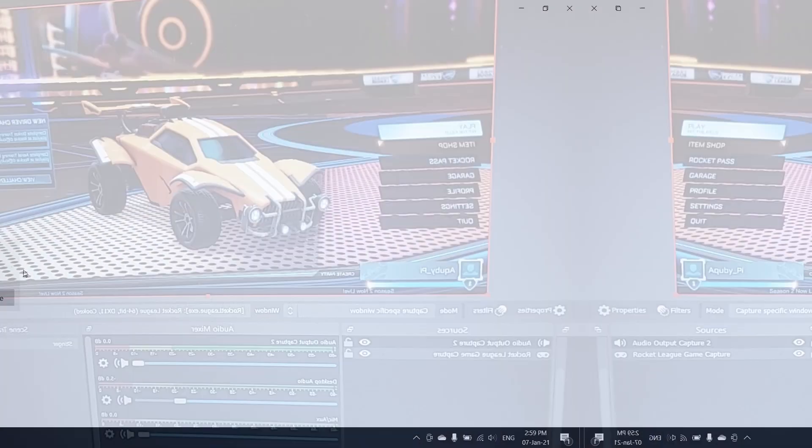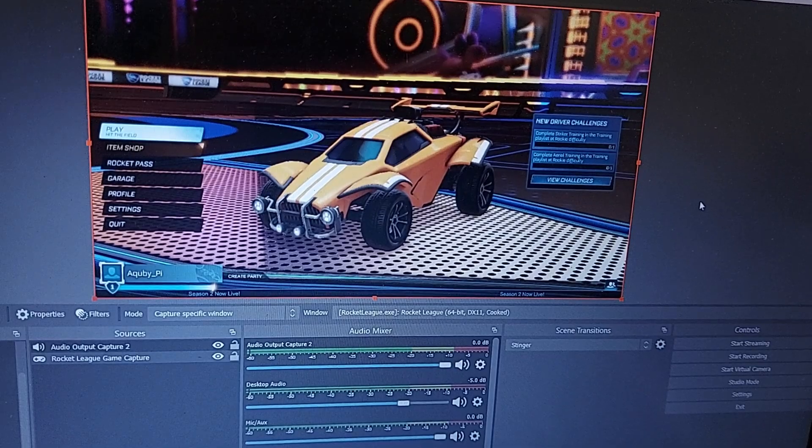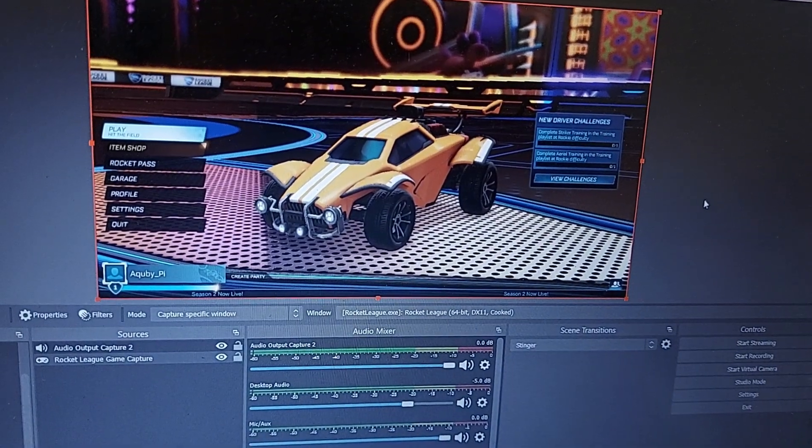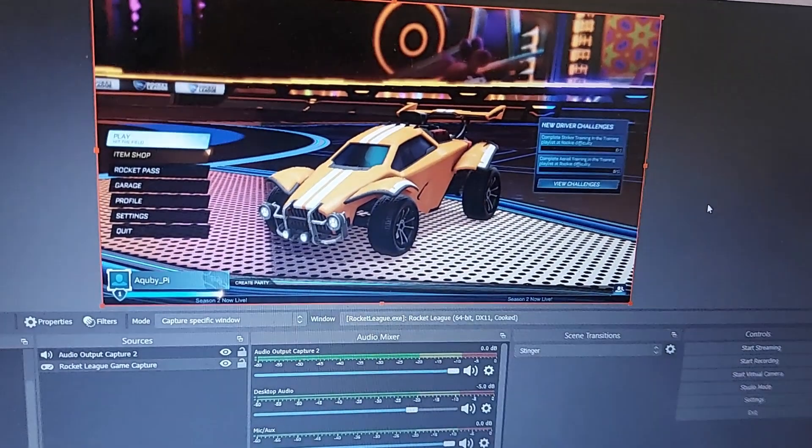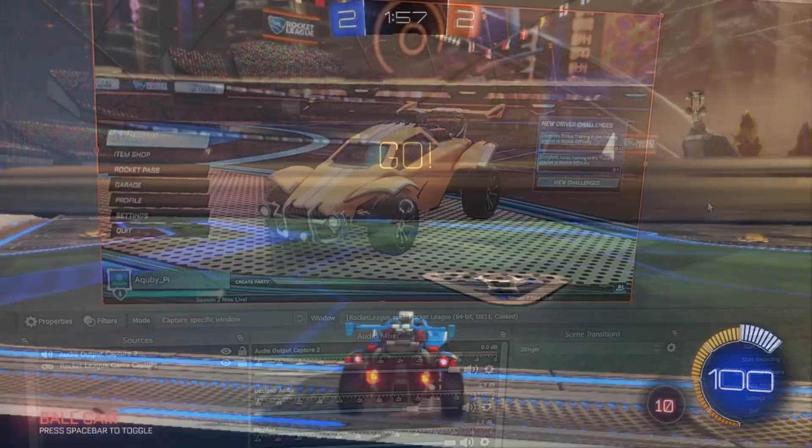And it's done! As you can see, Rocket League is now showing up on my preview screen.